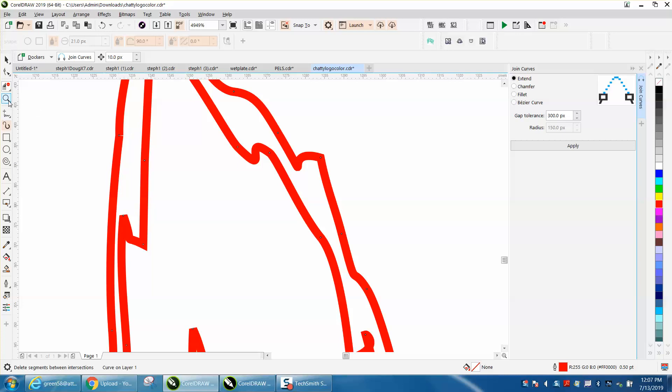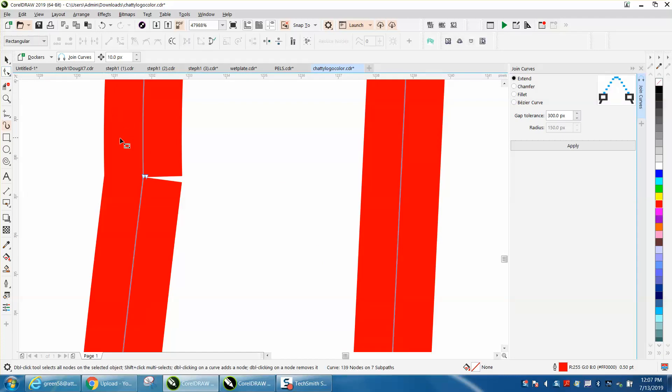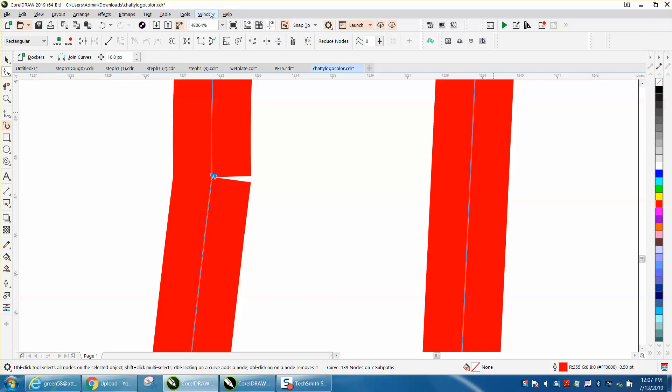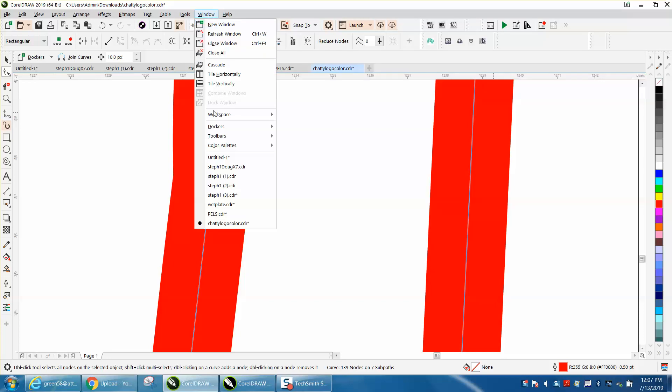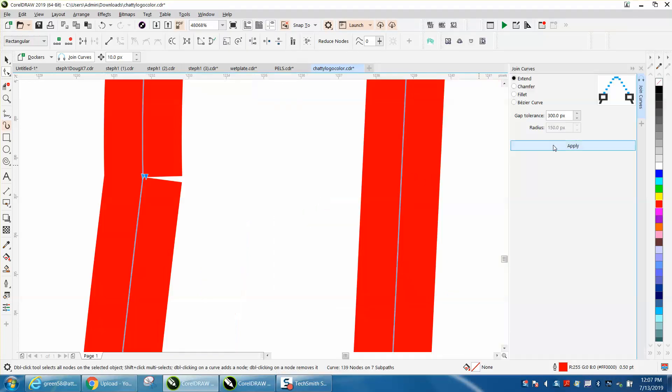You've got a broken line right there that you can see. What I would do is select those two and open up - I've already got it open - go to Windows, Dockers, Join Curves. I've got mine set - I was working on something else the other day, I don't know how it got set to pixels, but it'll work.